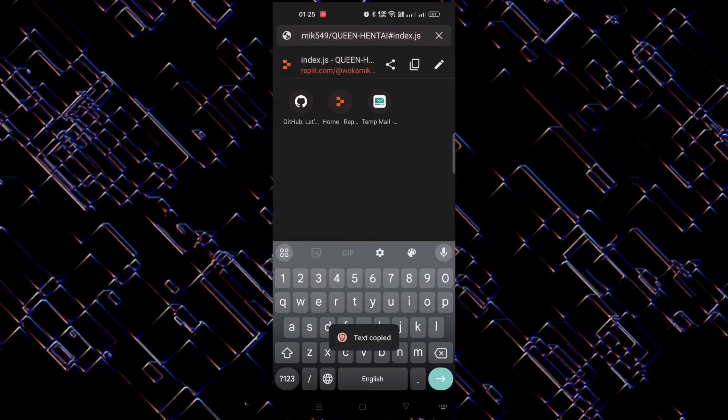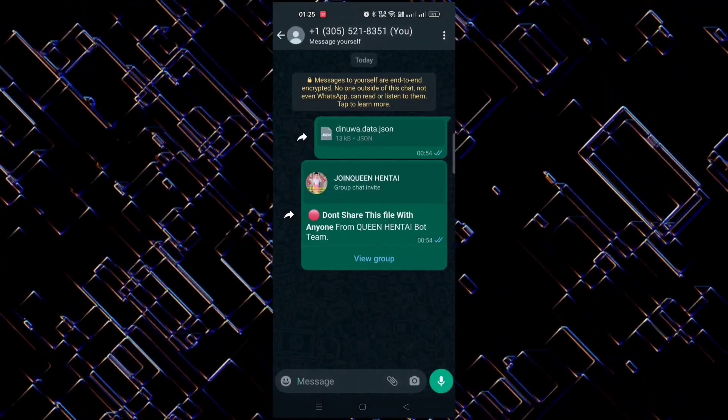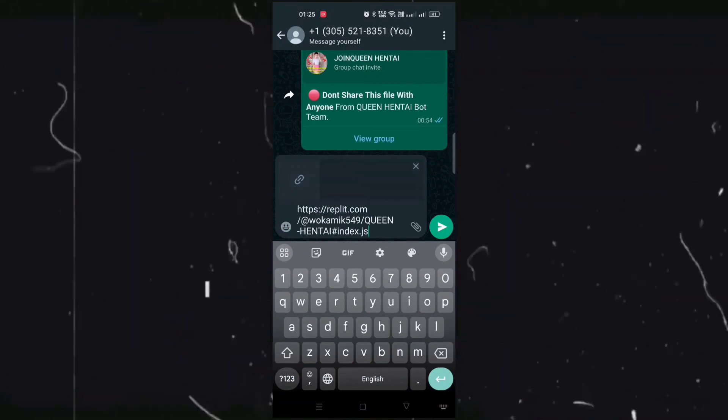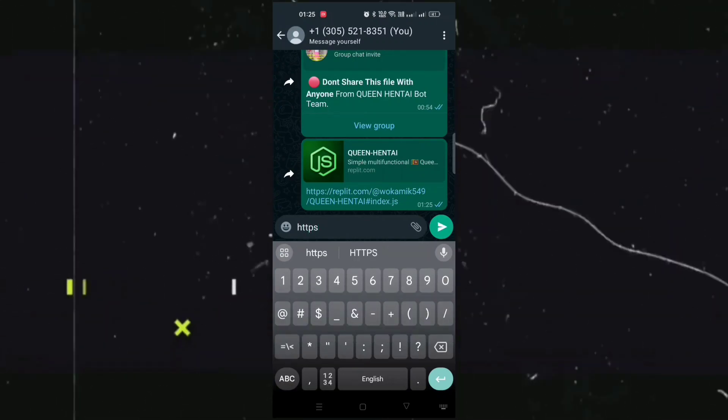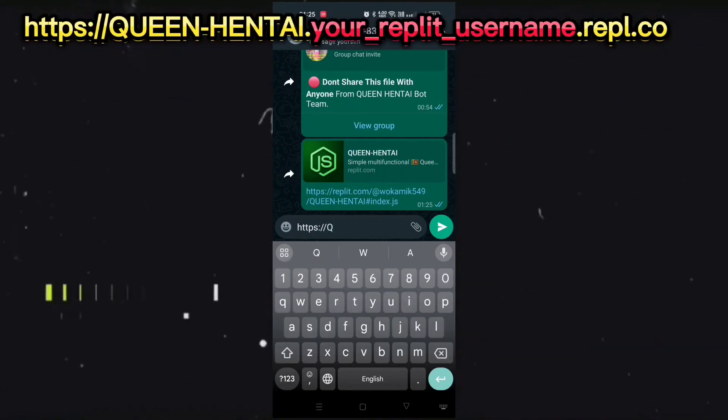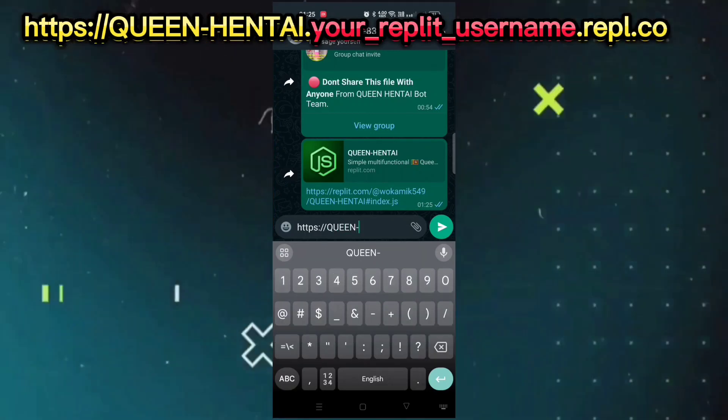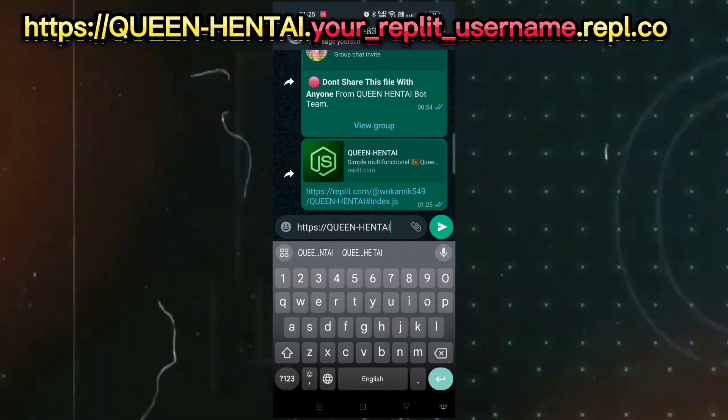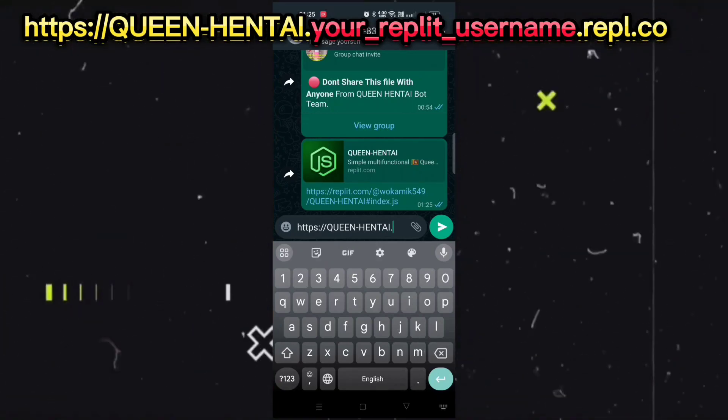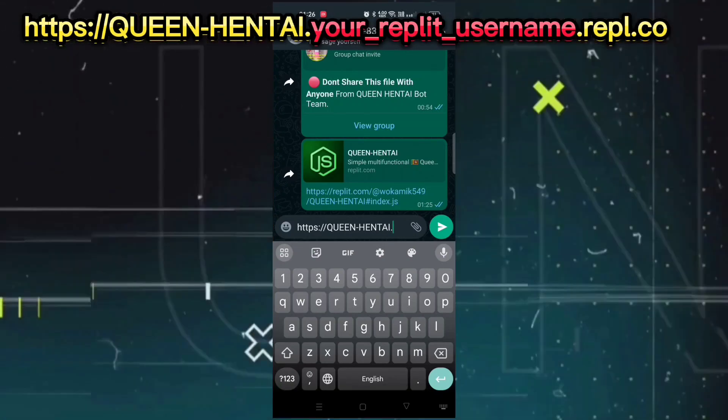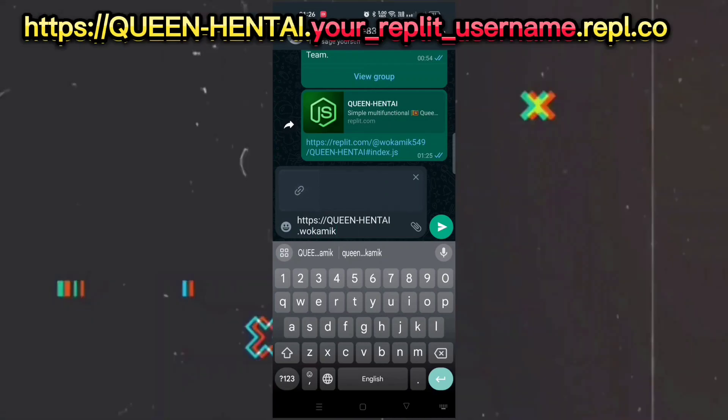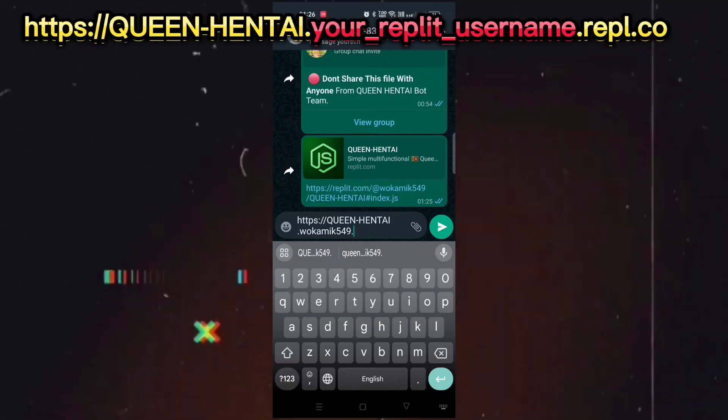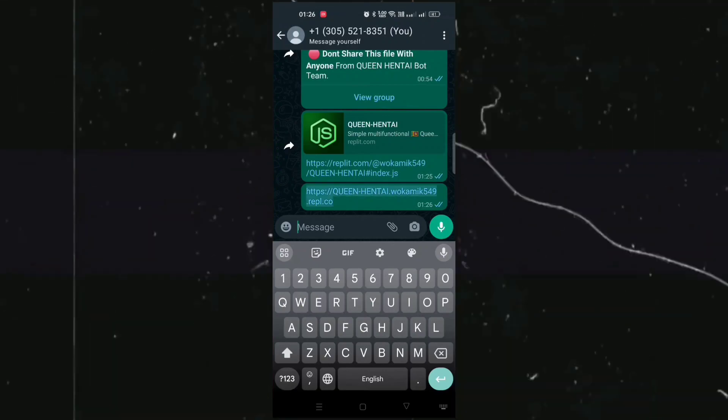Now copy this URL from the address bar and just follow what I am doing - paste it somewhere as it is. Now you have to give a dot and give your Replit username without the at red symbol, like for me it is W-O-K-A-MIT549. You should give your username and the last is dot repl.co. And copy this link.